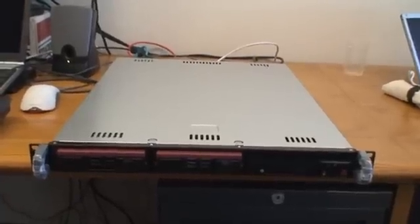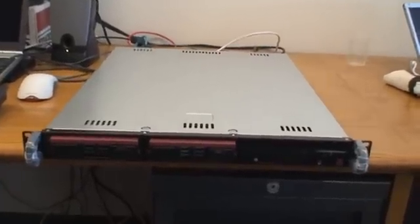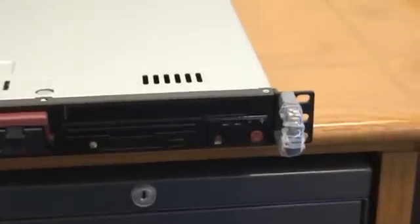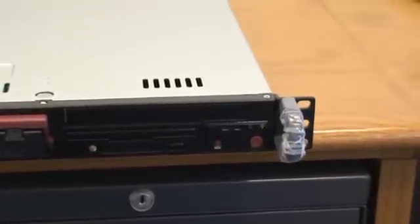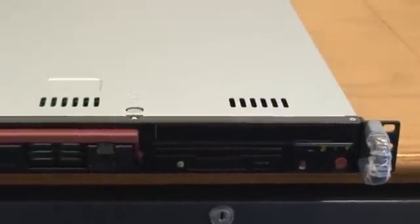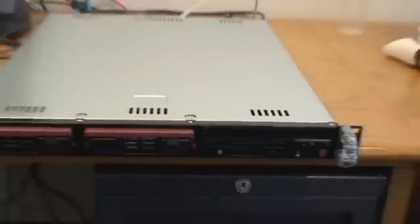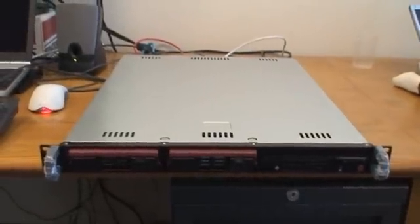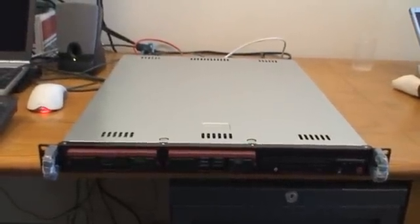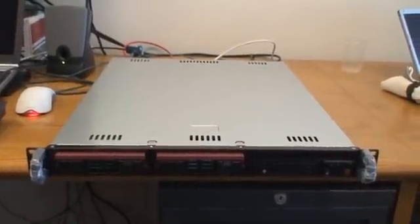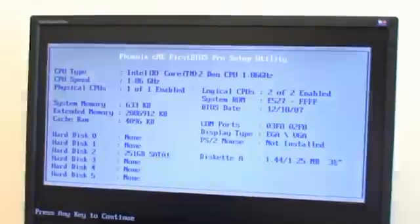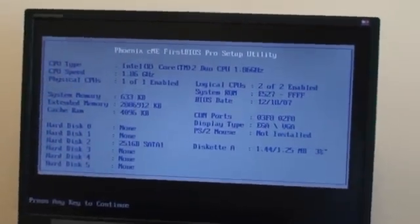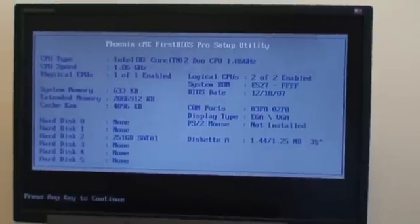We're now going to power on the system and run the self-test. You can hear the fan spin up. You can see the BIOS screen come up.